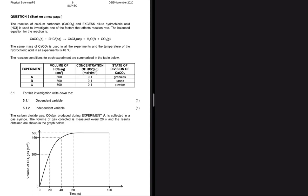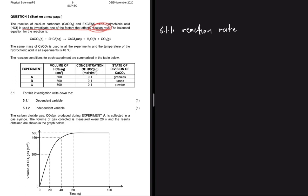We have a table for experiments A, B, and C. Question 5.1.1 asks us to write down the dependent variable. If you read the question again, you'll realize this is used to investigate one of the factors that affect reaction rate. So the dependent variable here is the reaction rate, because it's what we are investigating.